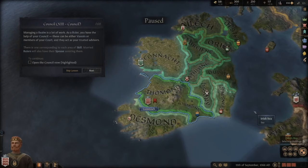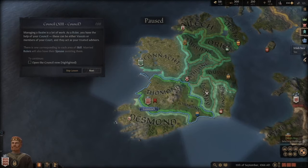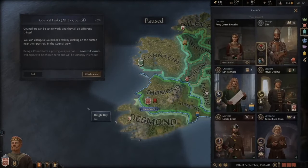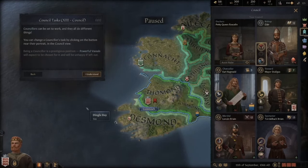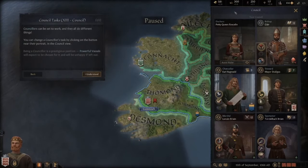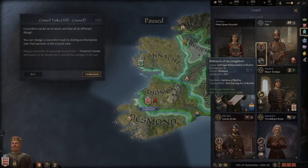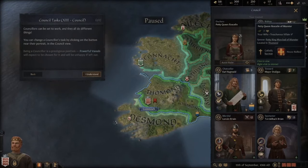Married rulers will also have their spouse assisting on the council. You can also make your spouse a council member. Counselors can be set to work and they all do different things. Being a counselor is a prestigious position — powerful vassals will expect to be chosen and will be unhappy if left out. Our wife, Duchess Petty Queen Ronsolin, is the treacherous villain wife.